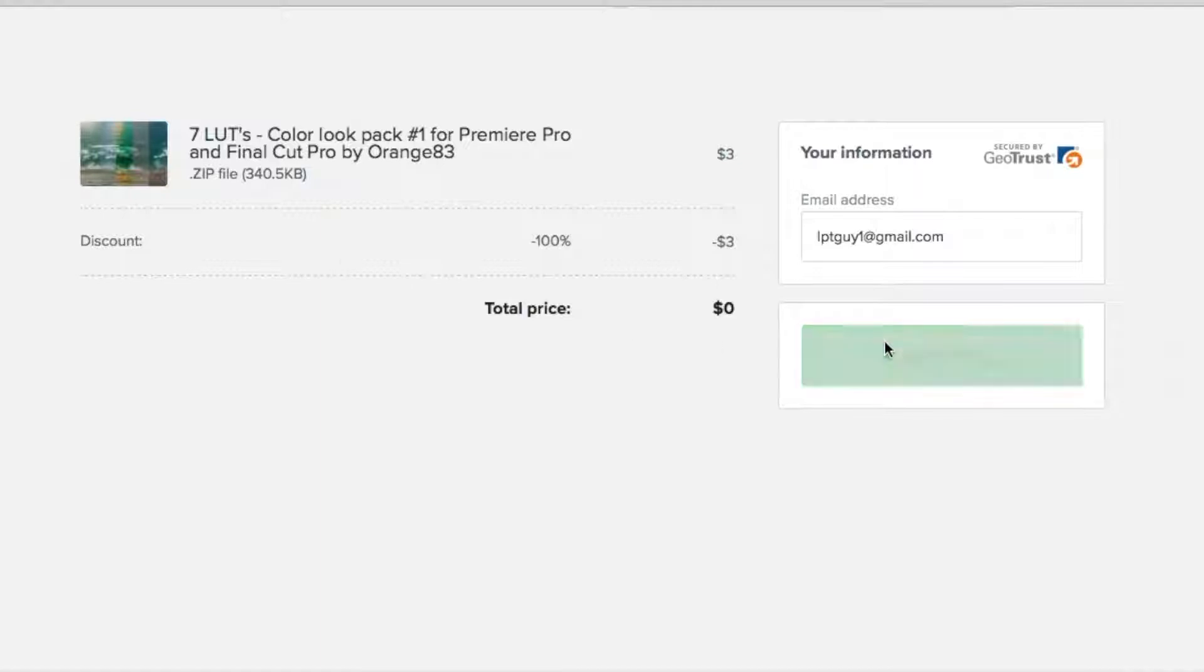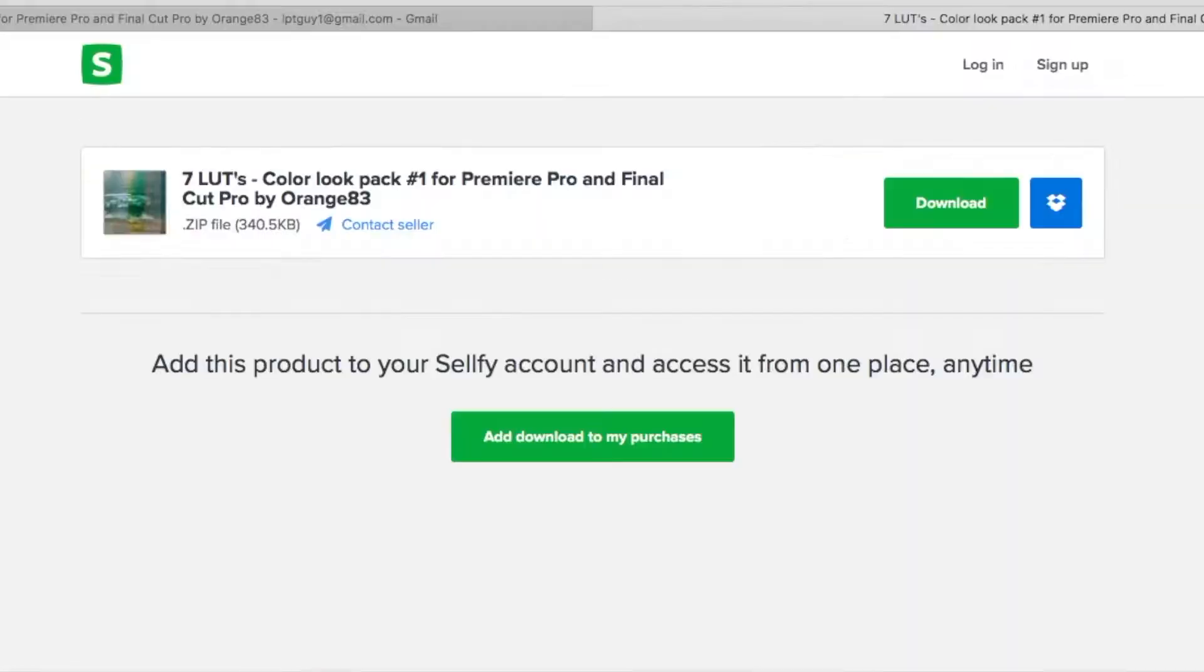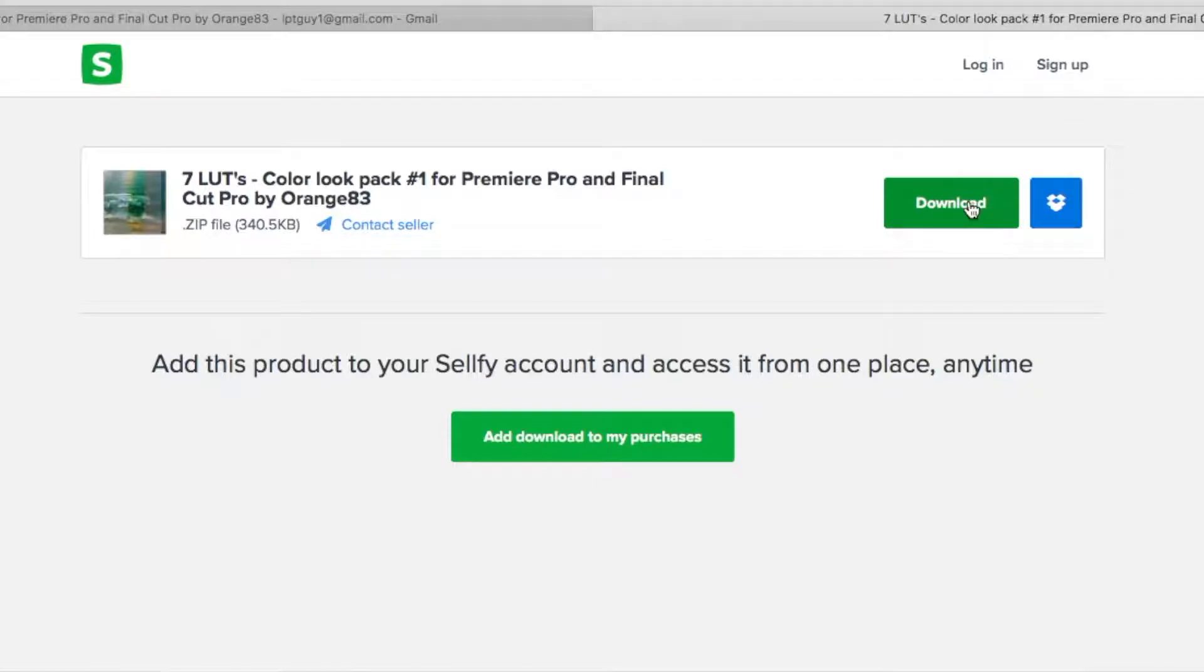And if you use Premiere Pro to edit videos, make sure to check out Orange83's channel, also linked in the description. Make sure to tell them LPT guys sent you in the comments.